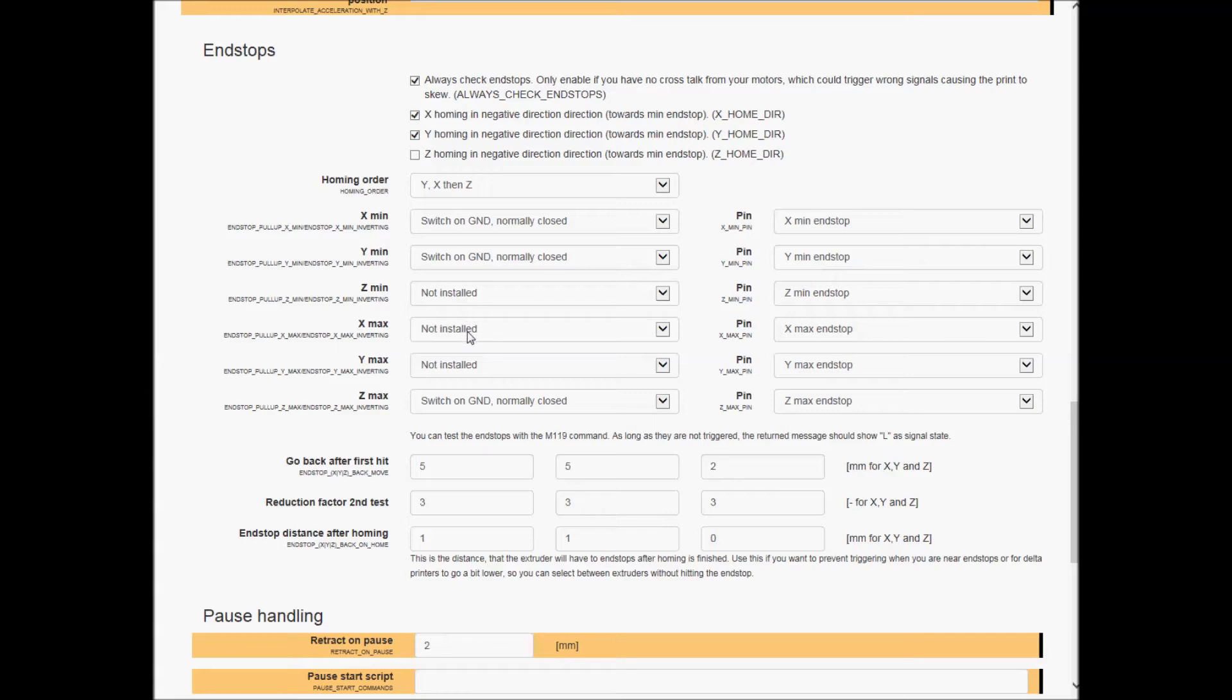Now on the homing order, this ends up being kind of important because when you clip on your piece of plexiglass or something and it's trying to do the X first, a lot of times it's in the middle and it's gonna hit that clip.